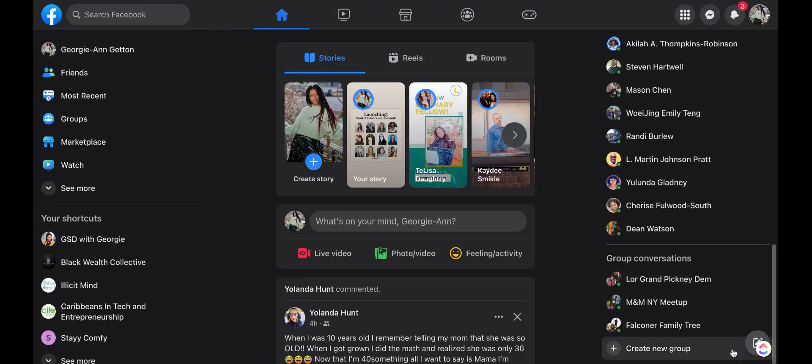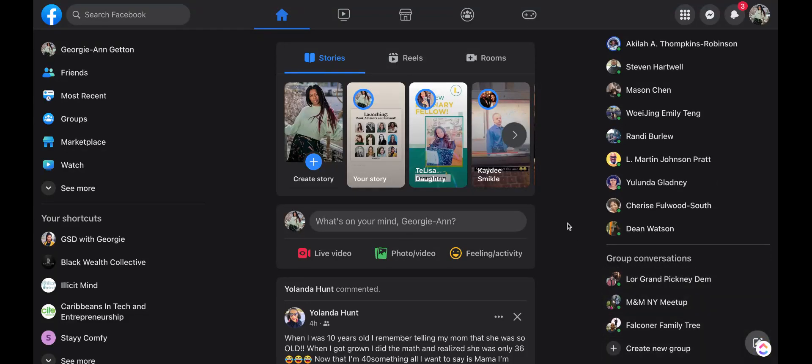Hey, it's Georgie from GSD with Georgie here. So you have a business or organization or an idea that you want to create a Facebook page for. Totally easy, let's get into a tutorial of two different ways to create a Facebook business page.